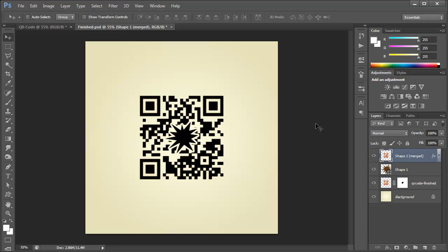Hey, how's it going? Robert here from robertsproductions.net coming at you with a real quick update on the QR code tutorial that I did about a year ago.